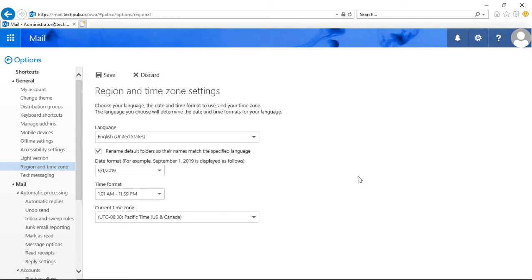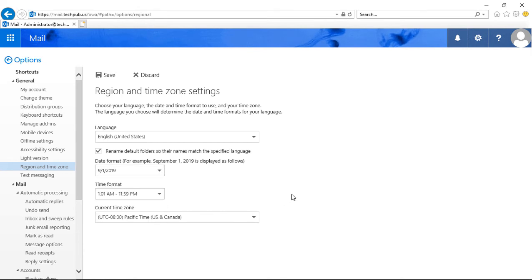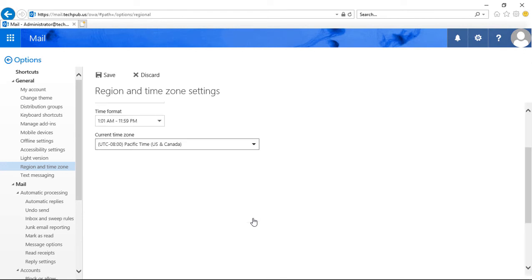We can also choose the date format, and we can change that as well. The time format as well as the time zone itself.